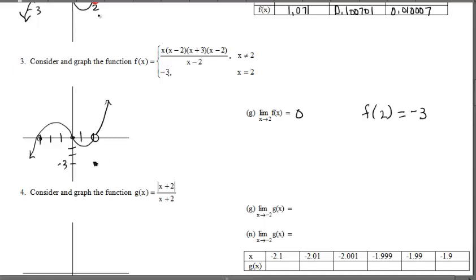If you want to explore this on the calculator, type in Example 2 into Y1, hit the trace key, and enter 2. When you hit 2, at the bottom you'll see x = 2, y = blank — just to remind yourself about what the calculator shows. That's a useful exploration. Now let's look at Example 4.